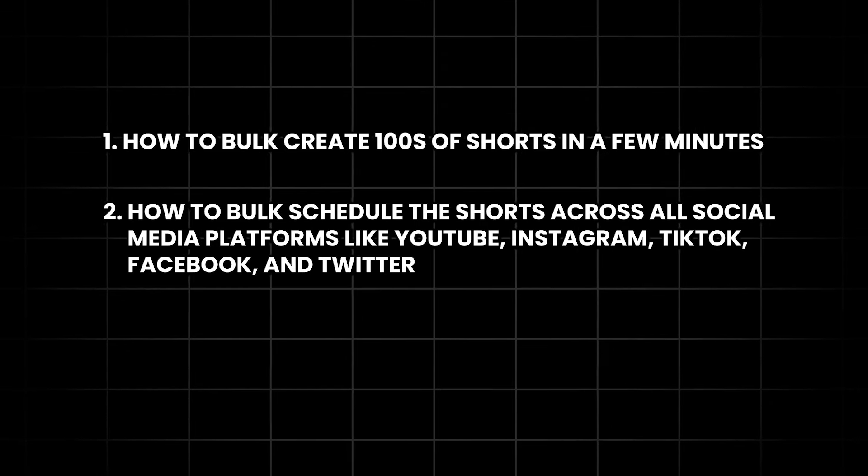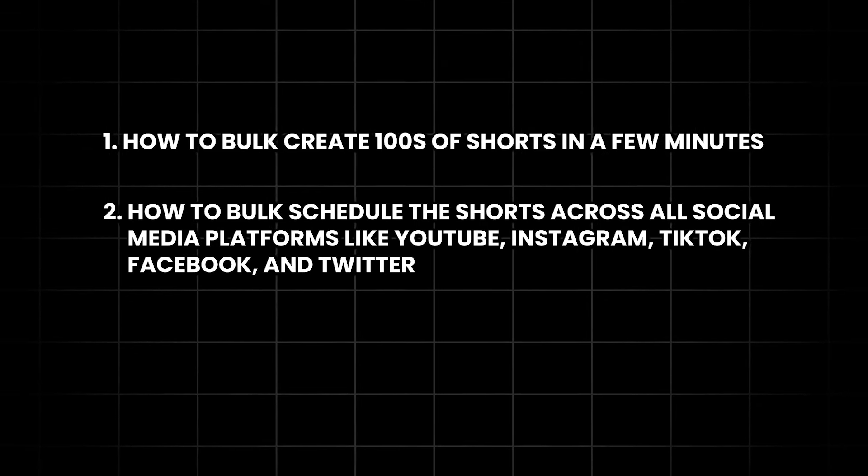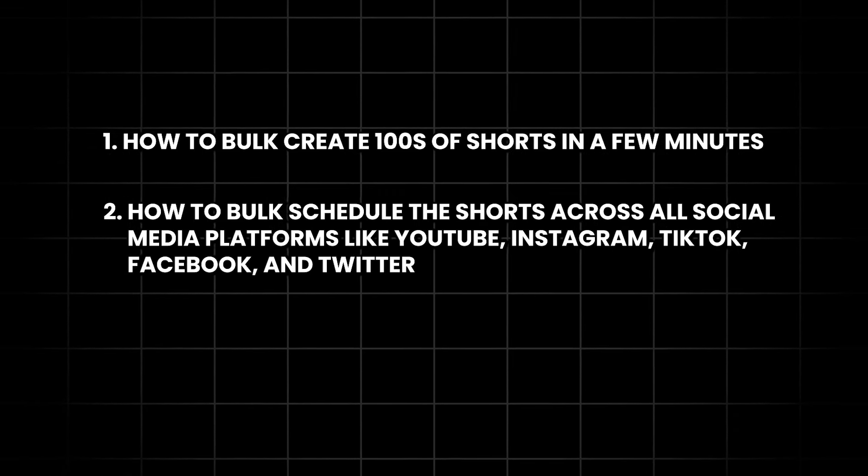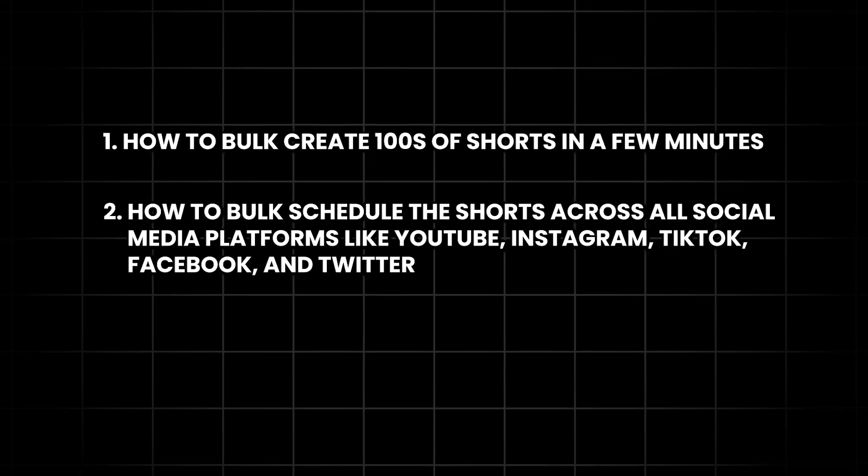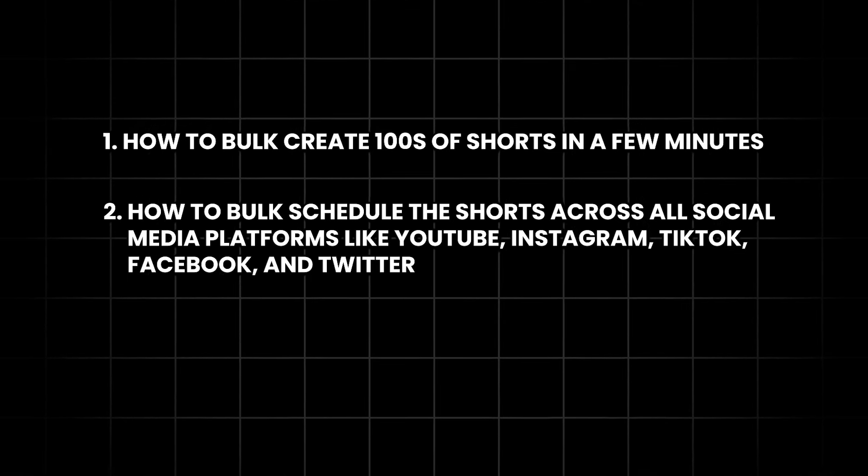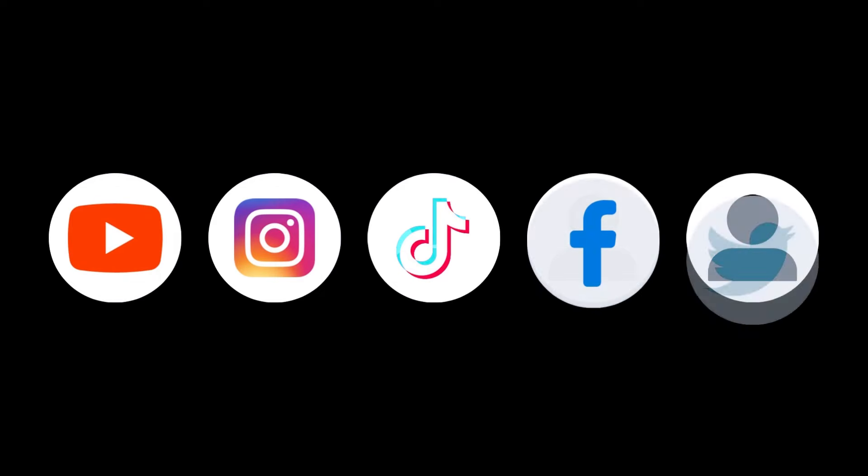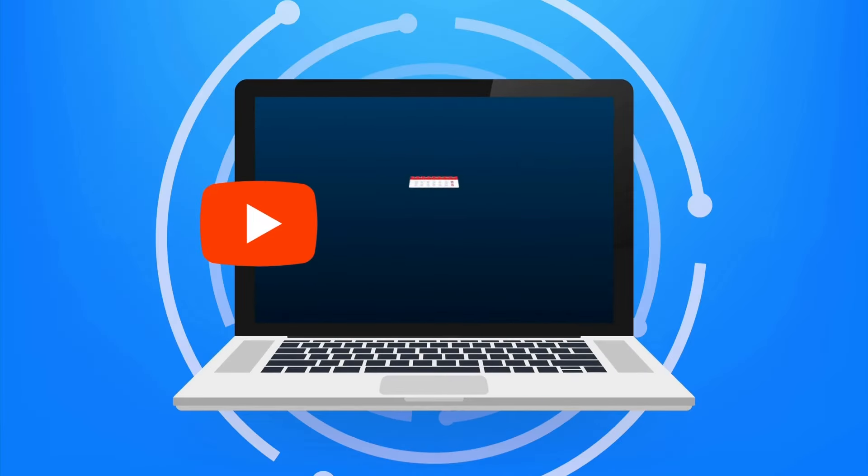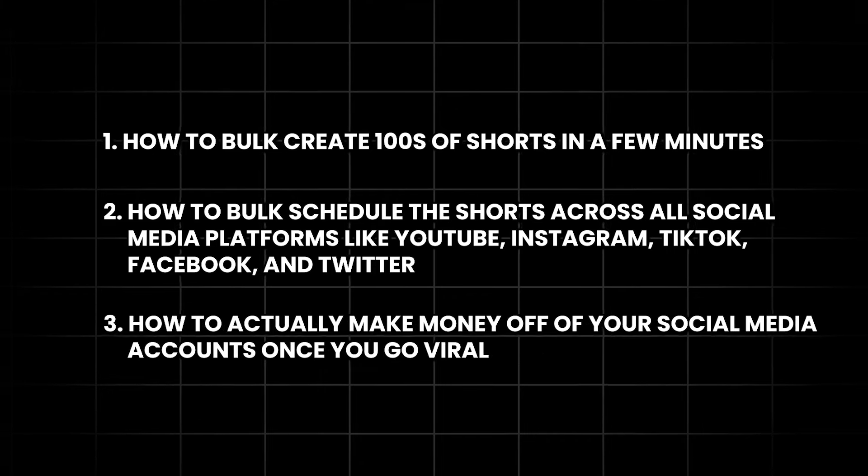2. How to bulk schedule the Shorts across all social media platforms like YouTube, Instagram, TikTok, Facebook, and Twitter. This means you'll be able to grow 5 accounts on 5 different platforms, putting in the same effort as if you would schedule your Shorts on only YouTube.